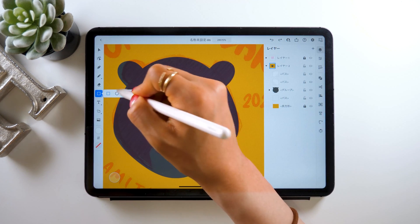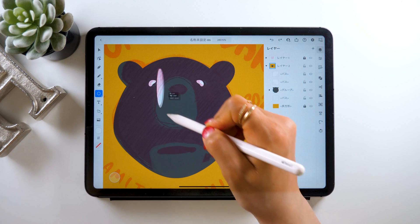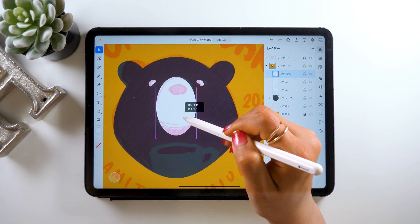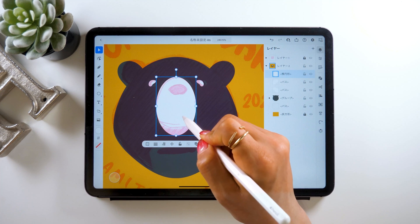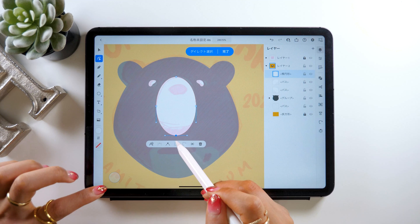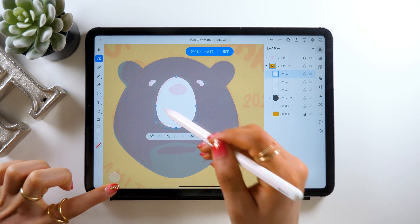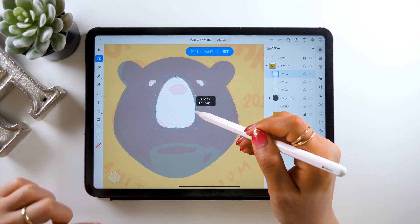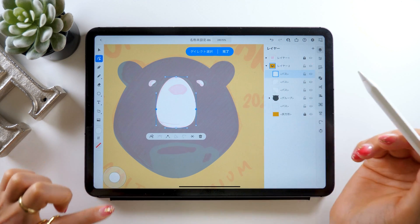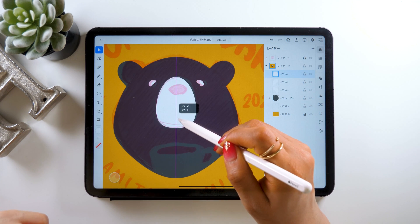Next, let's work on the white part of his nose. Grab the oval tool and just roughly create a circle. Place it in the center and double tap it. As you do this, you can adjust the shape and position using these anchor points, so alter them to make it look like a nose. It can be a bit difficult to work with these anchor points at first, but you'll get used to them after a few trials, so give it a try at least several times.